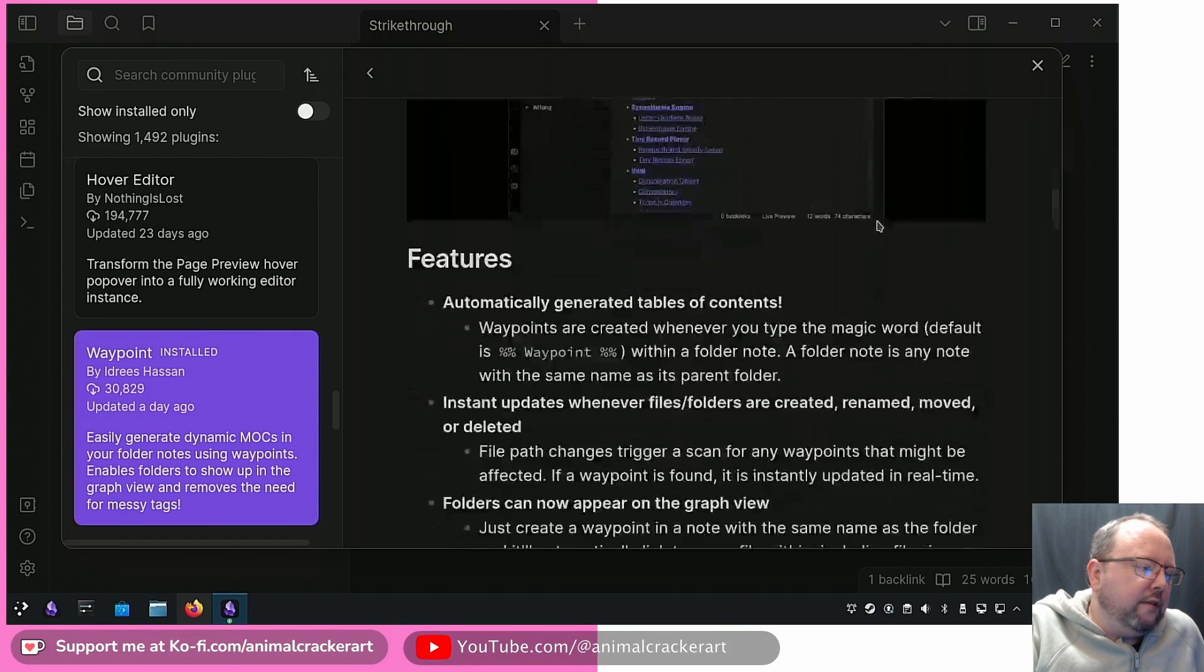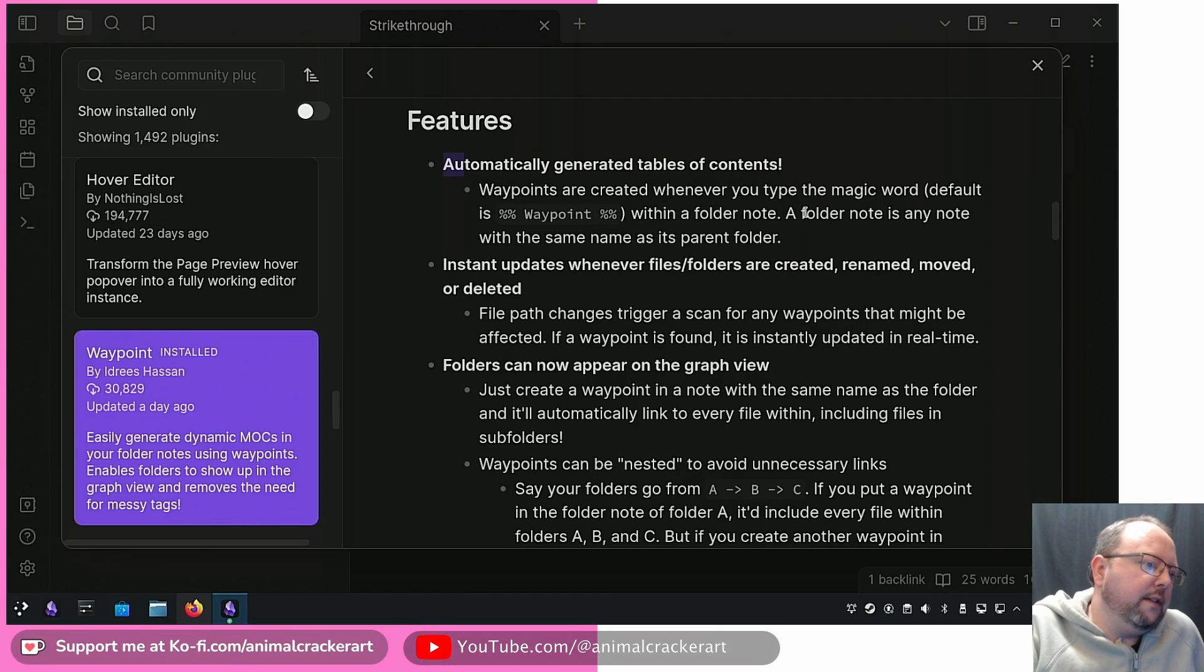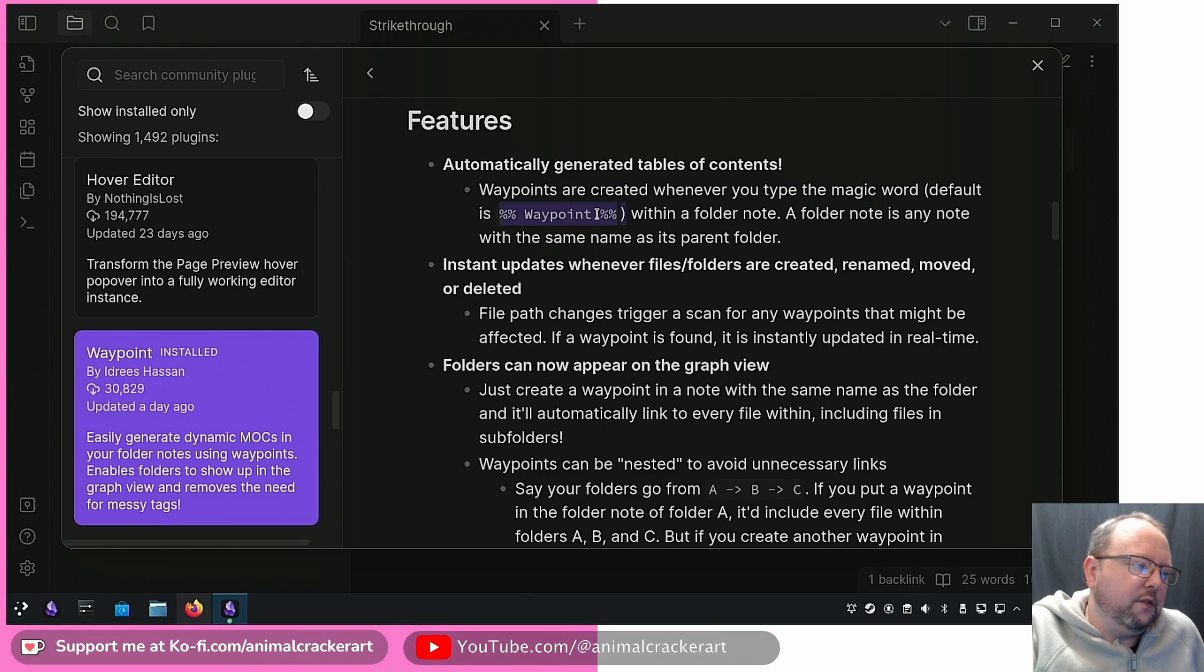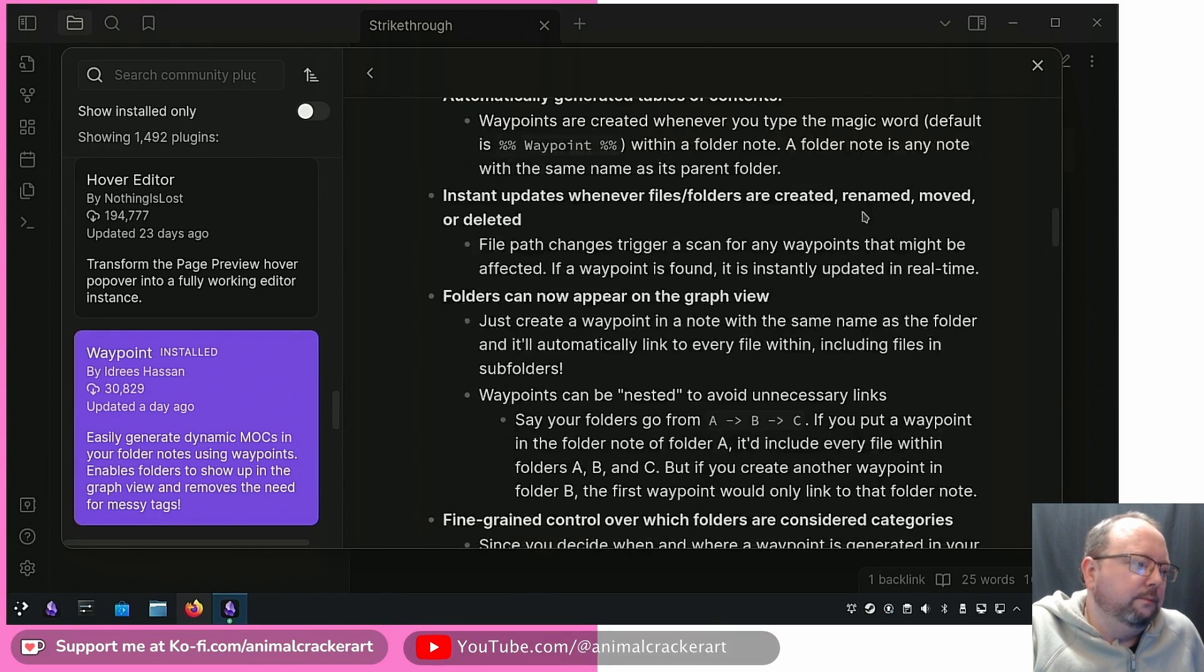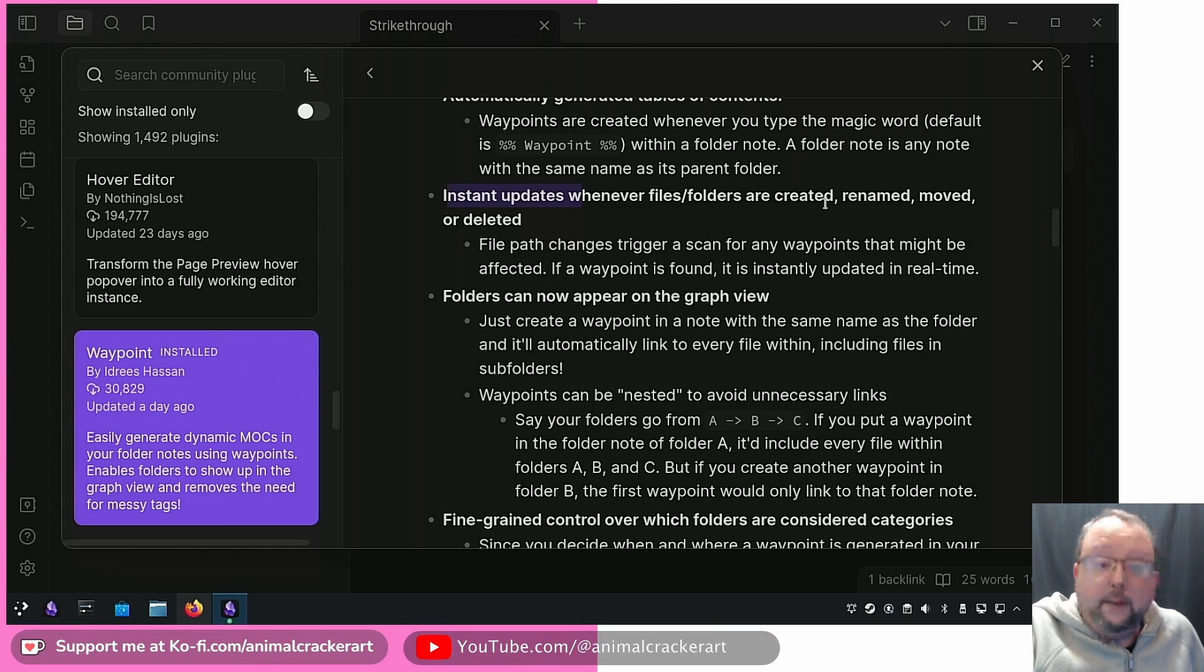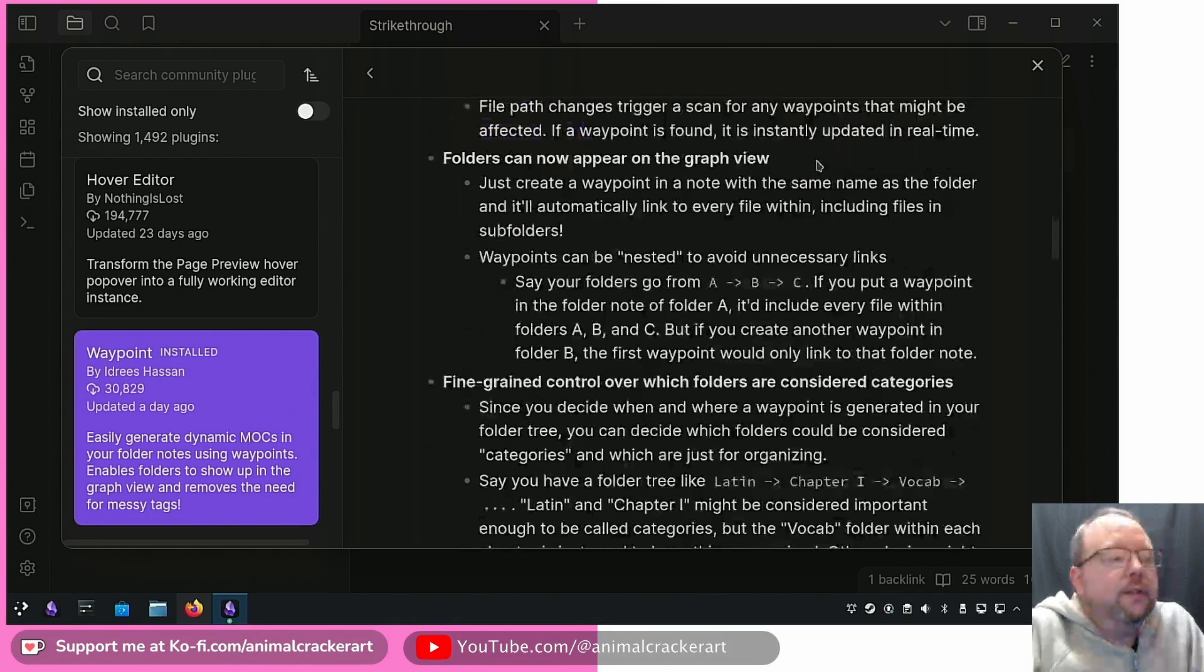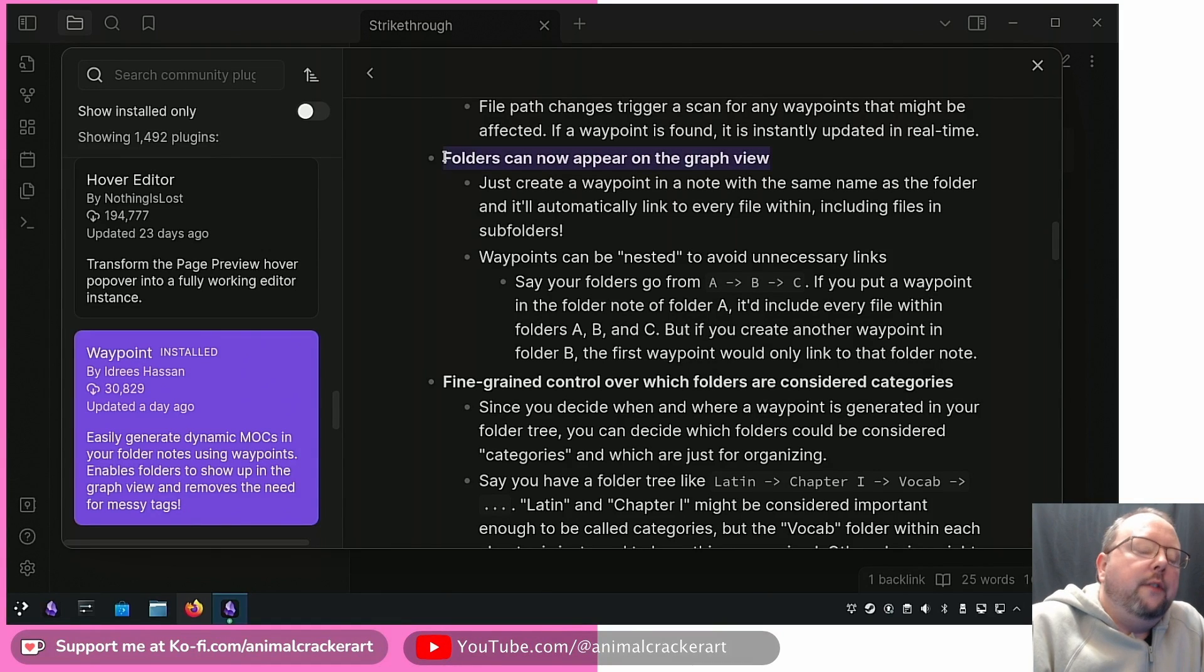Features: automatically generate table of contents. Waypoints are created whenever you type the magic word and that's the default, you can change the settings to whatever word you want basically within a folder note. Instant updates whenever files or folders are created, renamed, moved, or deleted and it is instant, it's super quick.